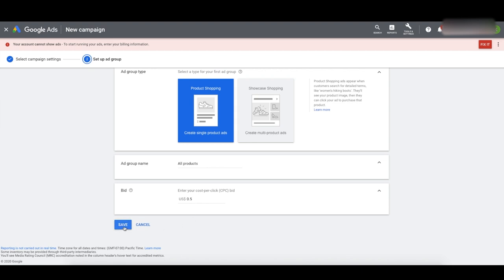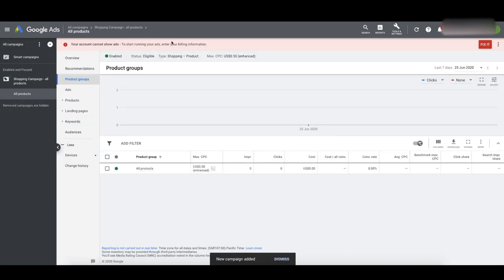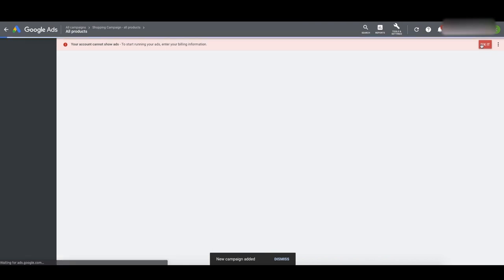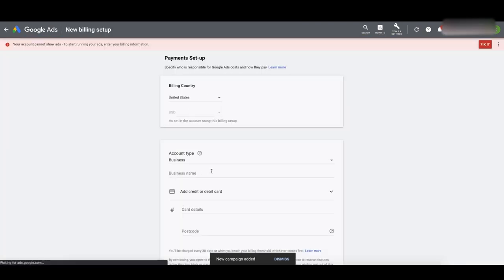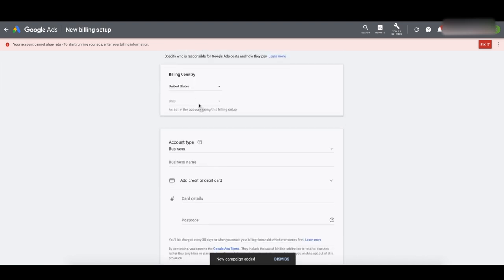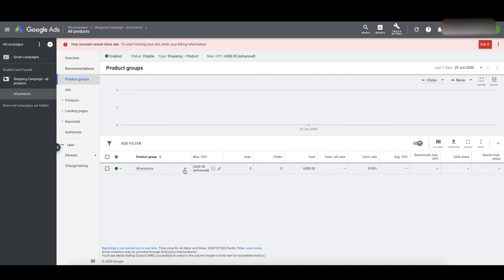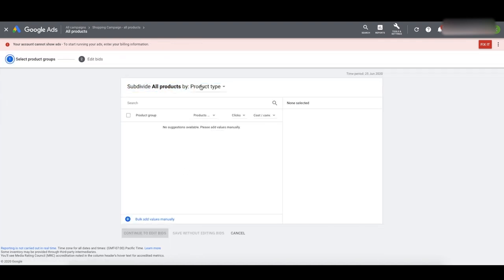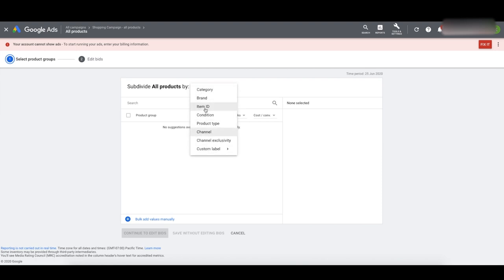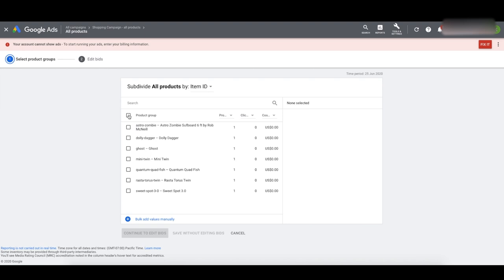Our campaign has been created. At the top it says you cannot show ads — enter your billing information, click Fix It. So we need to set up our credit card in the account so we can start running our ads. Make sure you add your details there before you can run your shopping campaigns. Now we're in the ad groups of our shopping campaign — there's only one ad group: All Products. We're going to learn how to split out this ad group and bid on individual products. Go over to Products, click that All Products name, it's going to open up the actual product group. Click the plus sign, Add Subdivision. At the top, do Item ID, click Item ID, select all the products, click Continue to Edit Bids, then click Save.